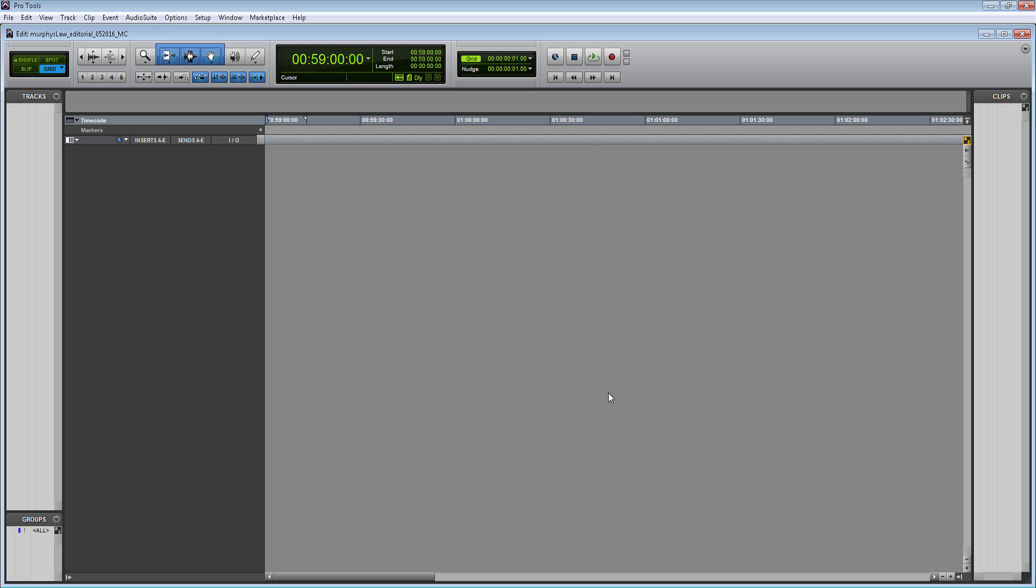With all the settings set up, we are now ready to begin the editorial process. Stay tuned for the next video where we actually start creating the tracks and then importing my files. Thanks for watching this video, and I'll see you soon.